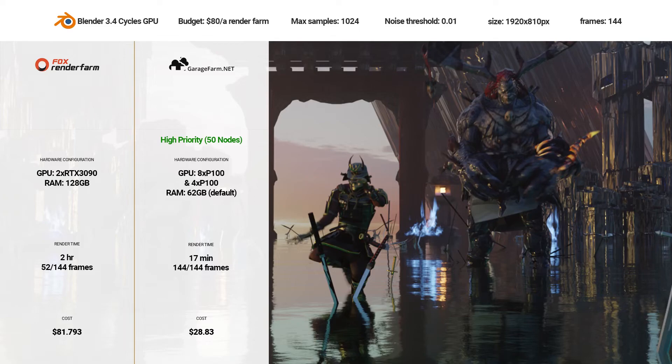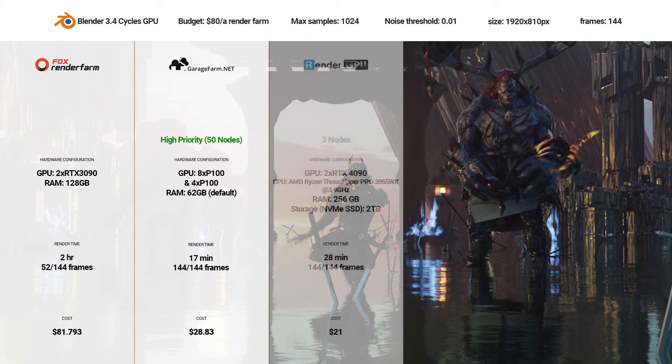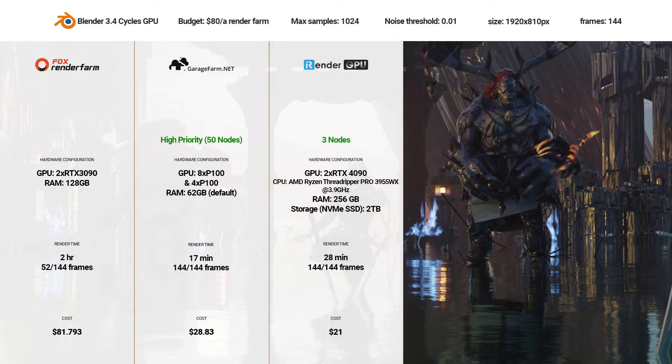Garage Farm, 144 of 144 frames completed, total cost $28.83, render time 17 minutes.